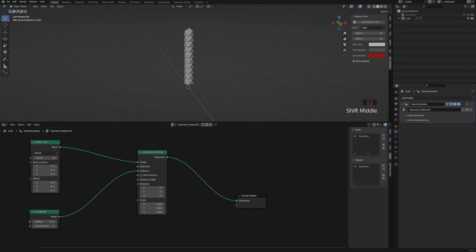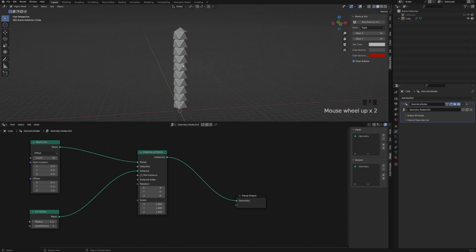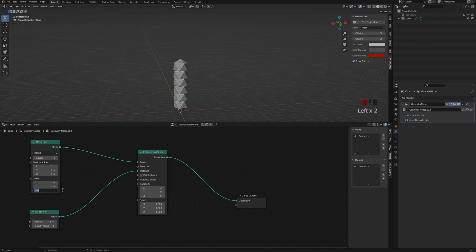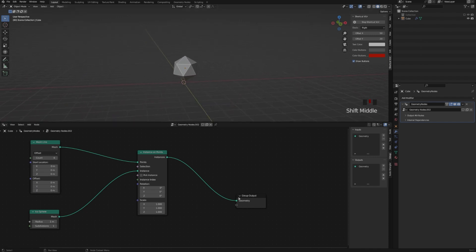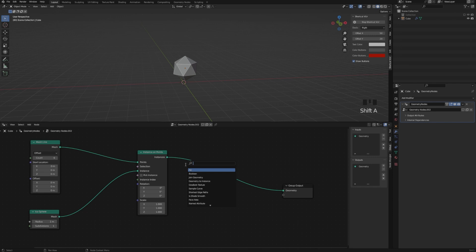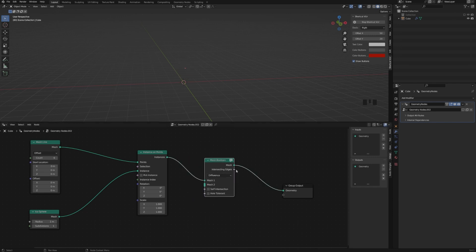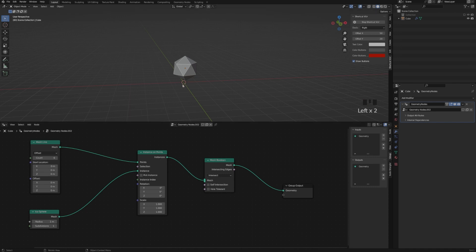I'm going to change the Count to 0 and the Offset to 0, so we have several IcoSpheres in the same place. And now we are going to add a Mesh boolean to intersect our different IcoSpheres, so we can have those different faces in our Rock.